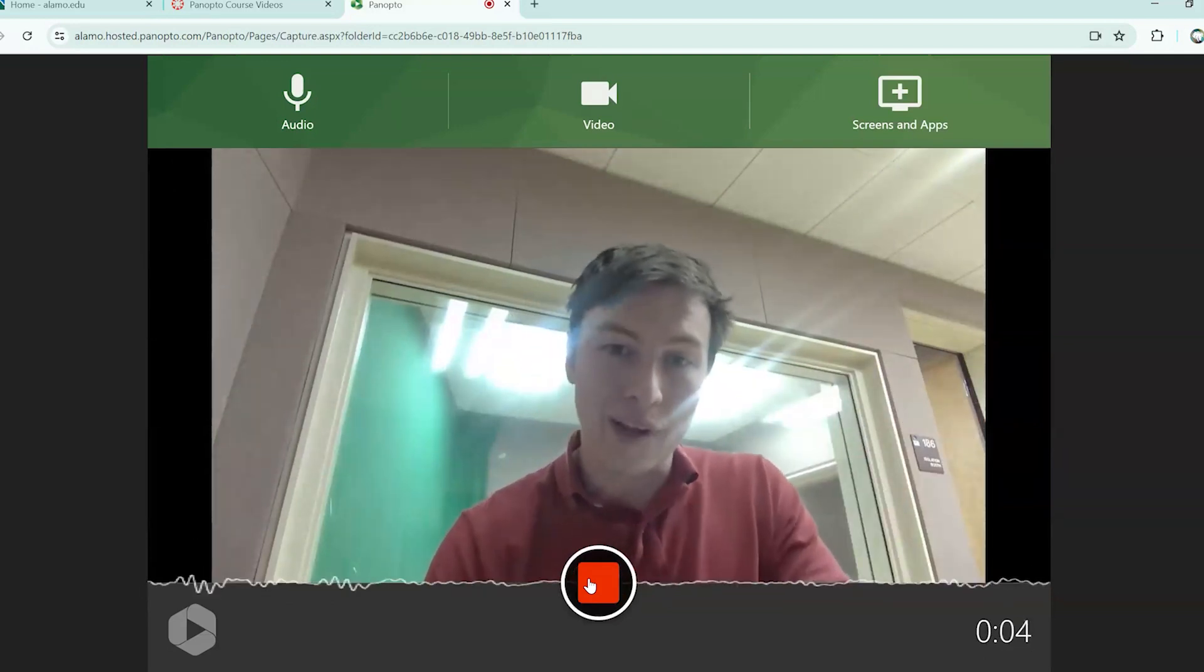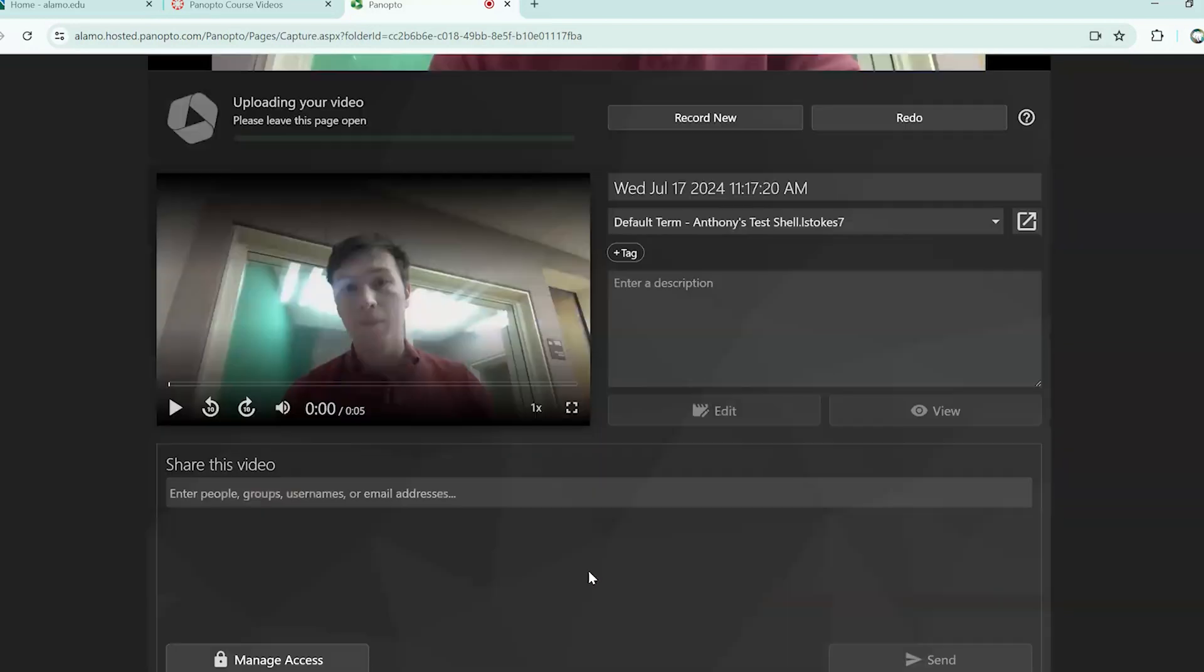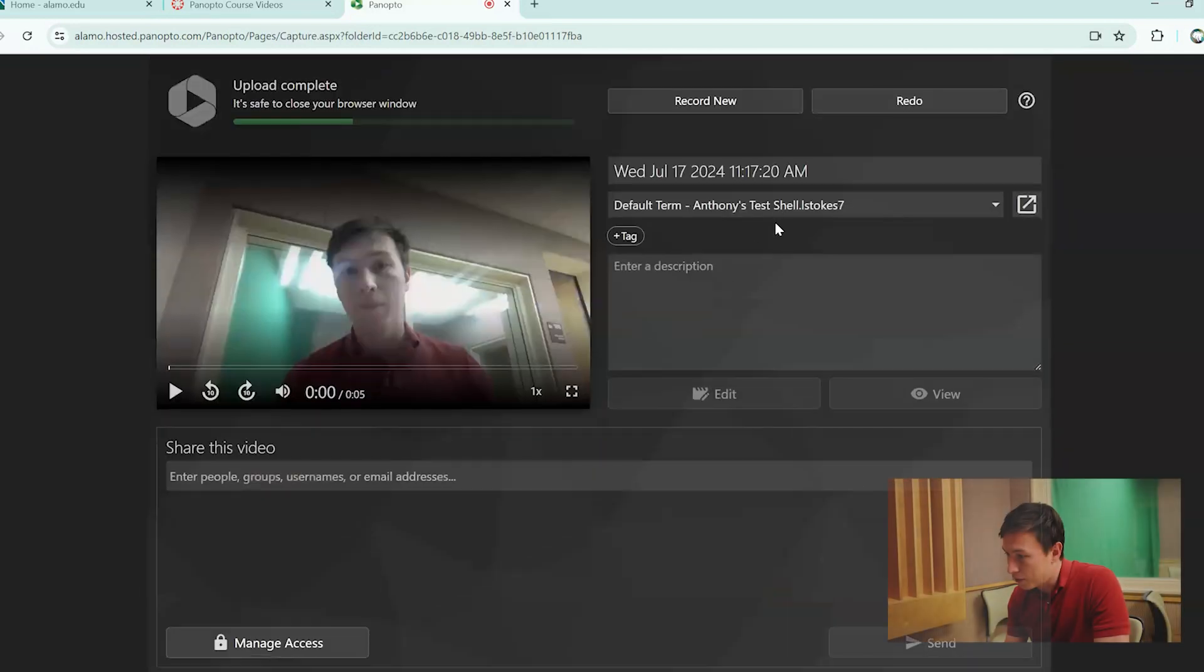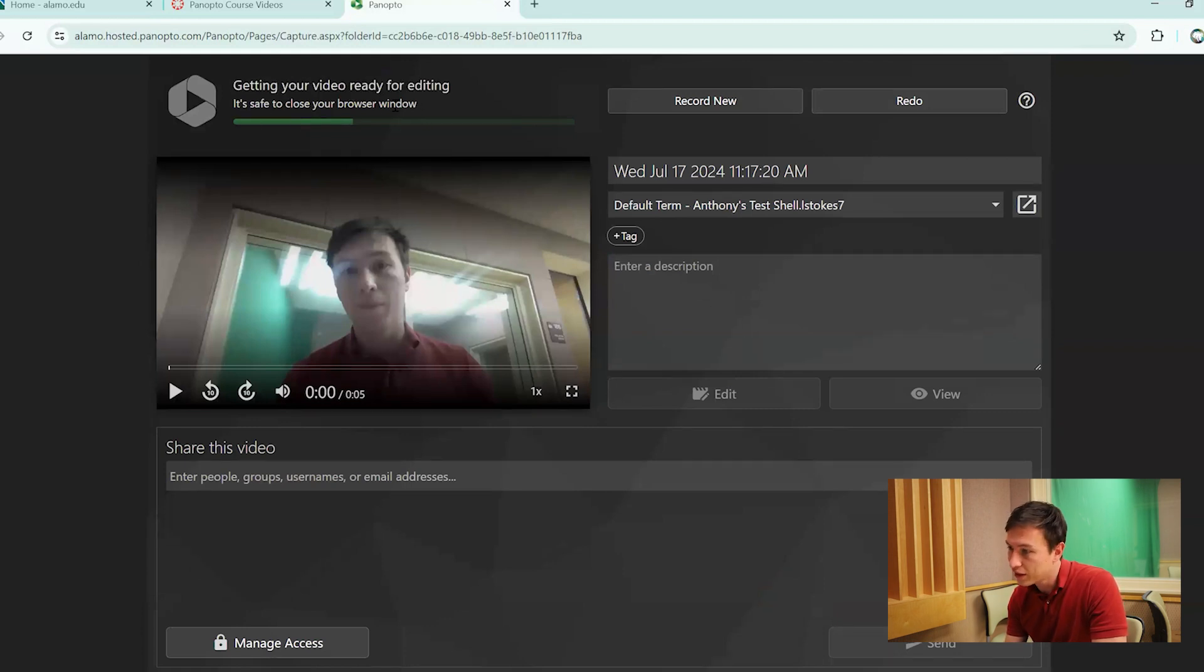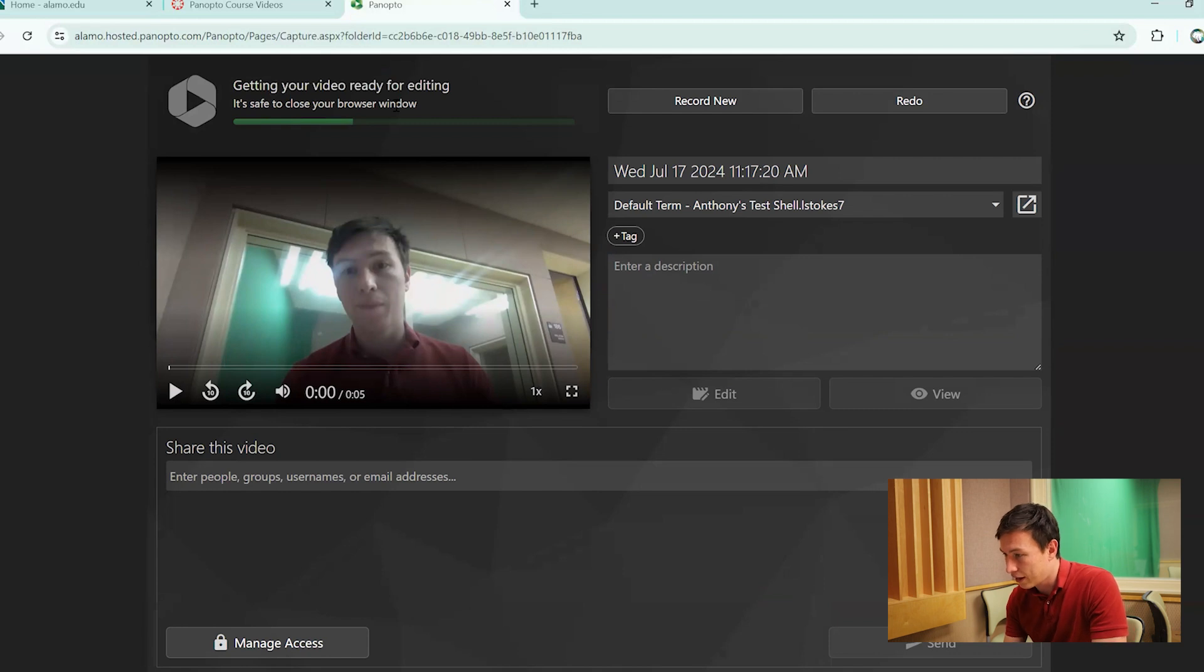Once you stop the recording, it's going to give you this little pop up right here. It's letting you know right up here in this top left corner that the upload is complete. It's safe to close your browser. It's getting everything ready for editing.